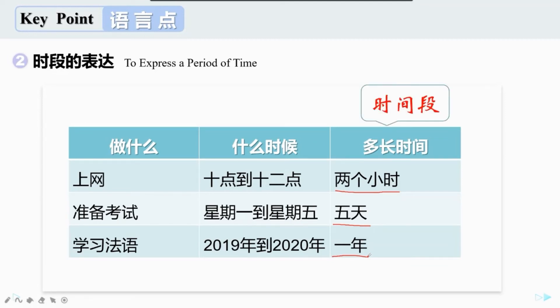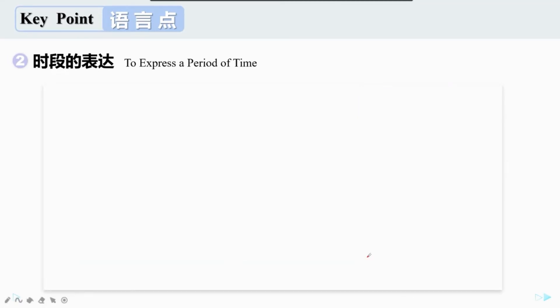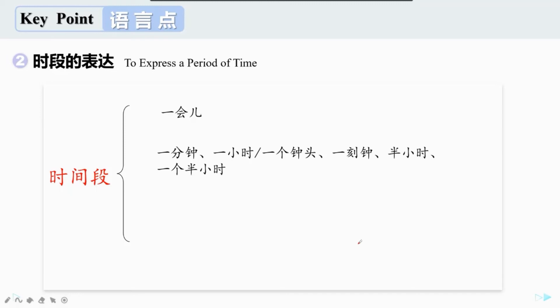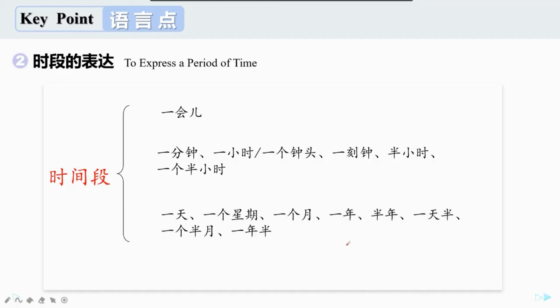在汉语里，我们叫它时间段。想一想，我们学了哪些表示时间段的词。比如，a moment 一会儿，a minute 一分钟，an hour 一小时，a quarter 一刻钟，half an hour 半小时，one and a half hours 一个半小时。还有：one day 一天，one week 一个星期，one month 一个月，one year 一年，half a year 半年，one and a half days 一天半，one and a half months 一个半月，one and a half years 一年半。